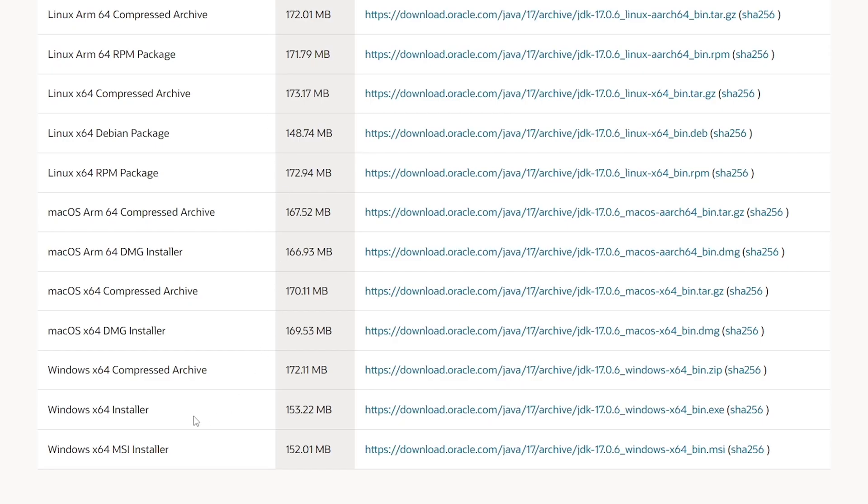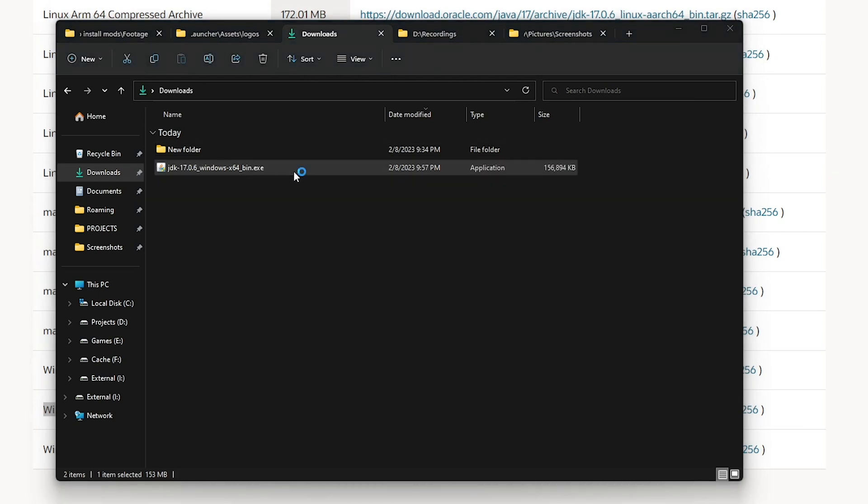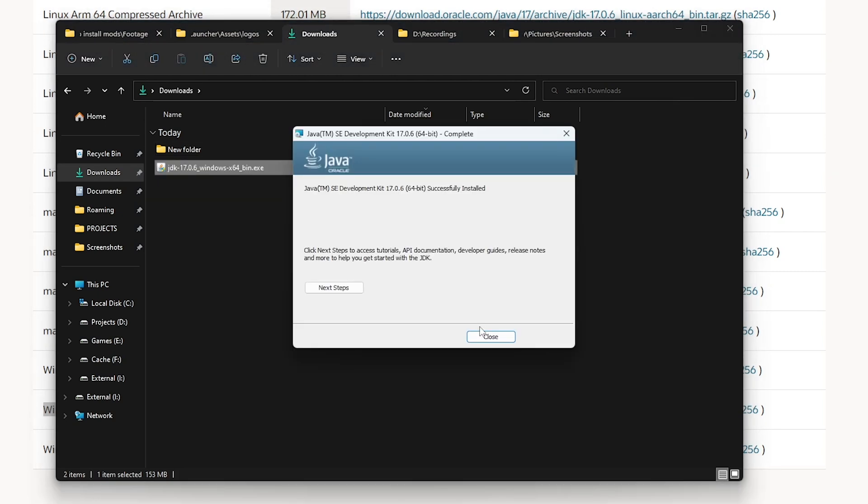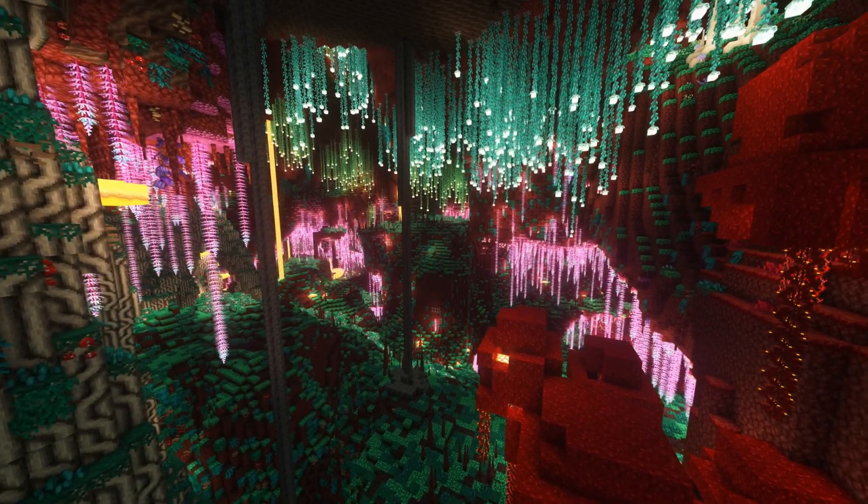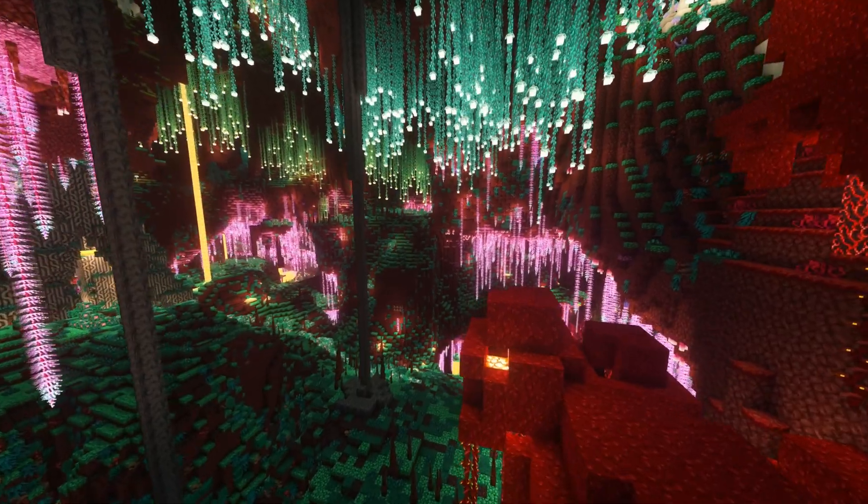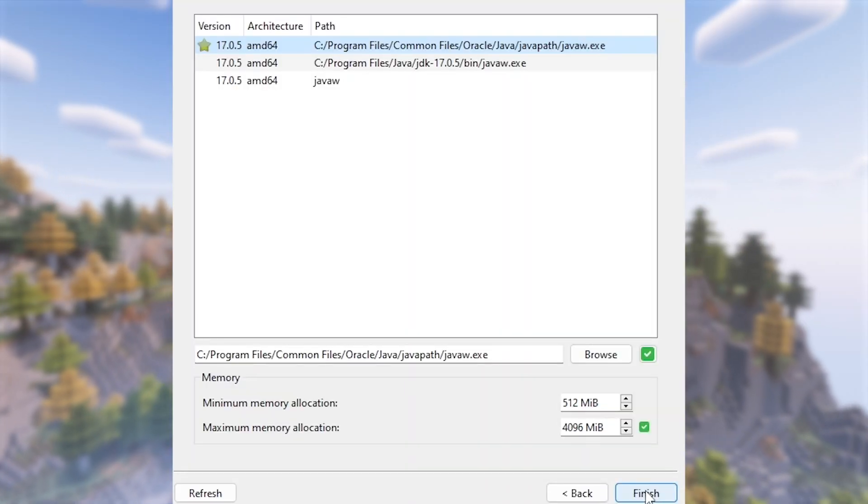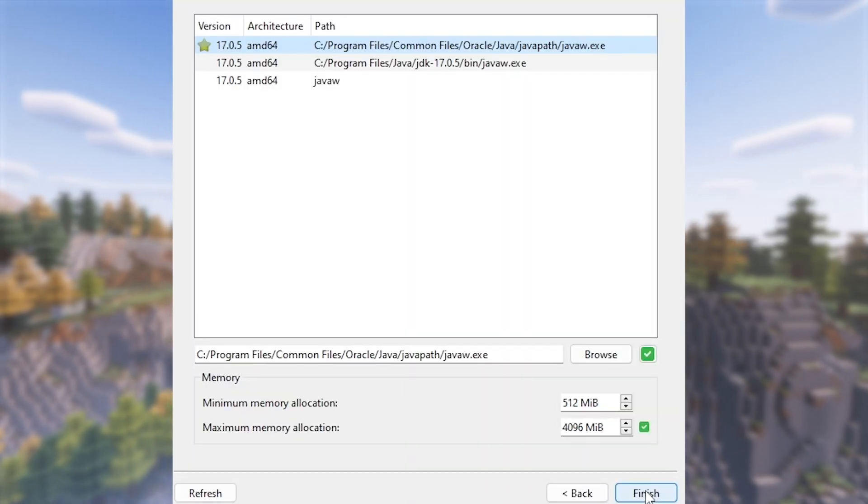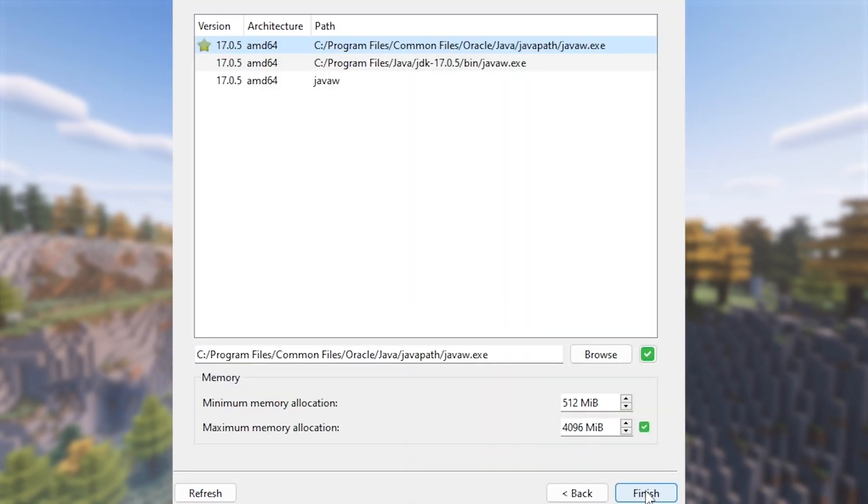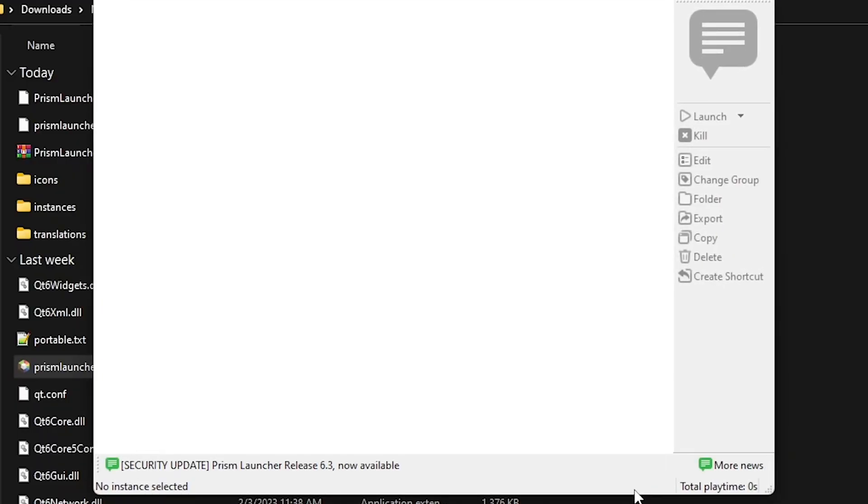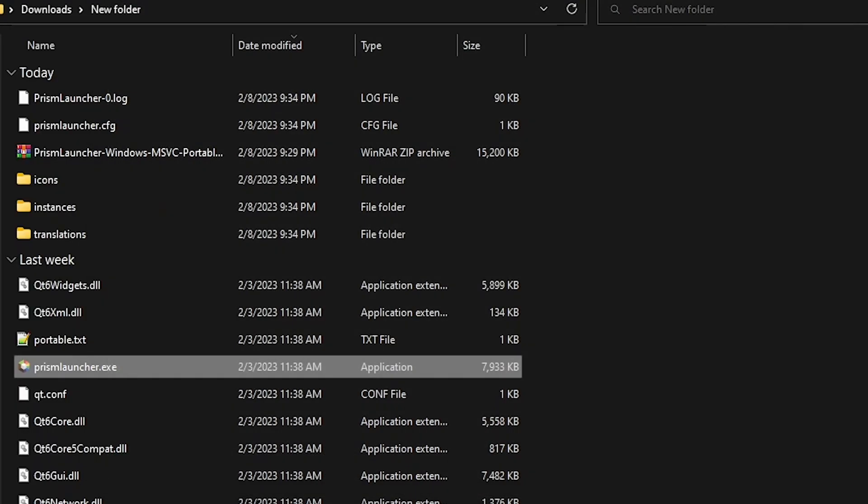Go to this website and download the one for your computer. I'm on Windows 11 64-bit. After installing, go back to the launcher and click refresh. And it should be detected. I personally allocate more RAM, but this is totally optional. But if you have extra, then go ahead and do so as well. And then click finish setup.